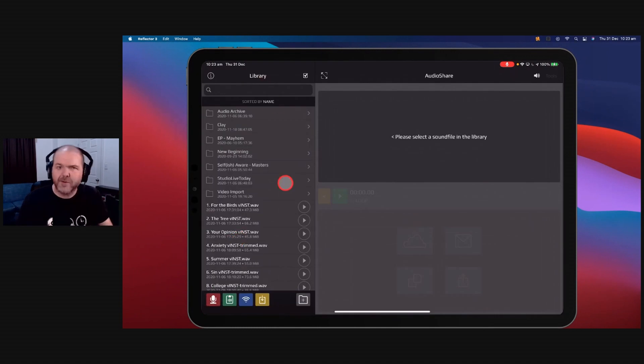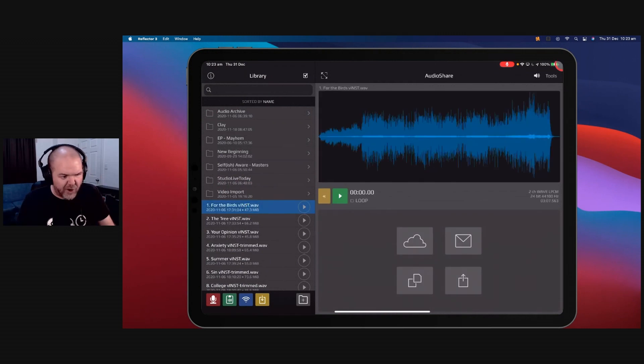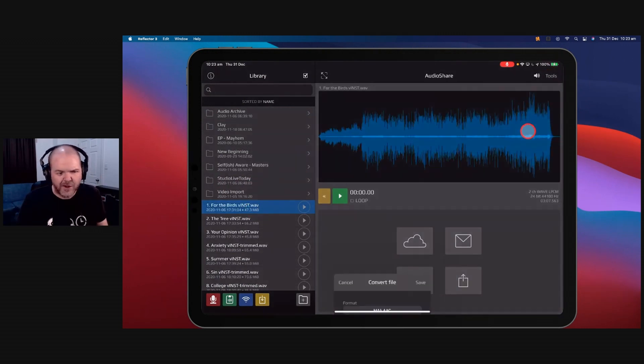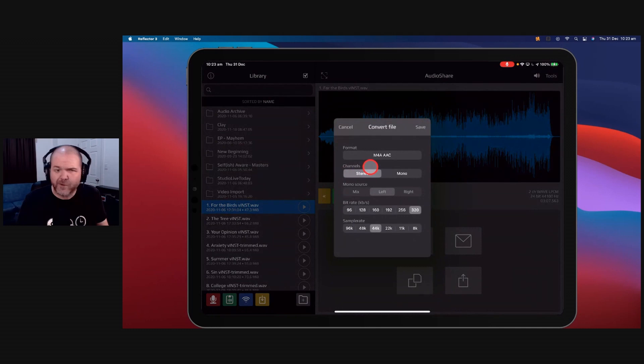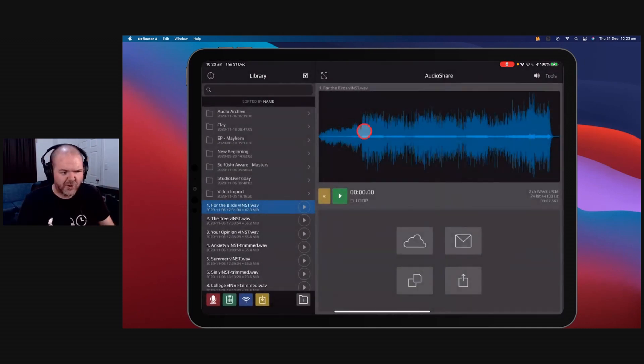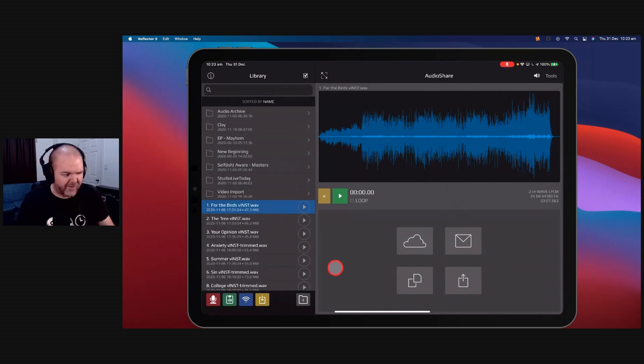But what does Audio Share have? Well, apart from just being a great way to store and transfer your files, you can do a bunch of file conversion. So we've got tools here to normalize, to trim and fade, and to convert. So if you want to convert from WAV file down to an M4A file to make it smaller to send, you can do that. You can normalize and trim your files down there.